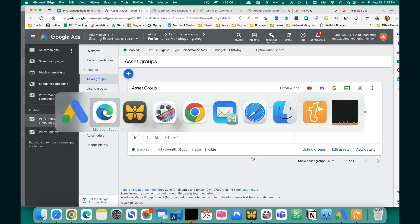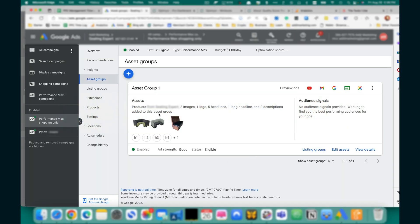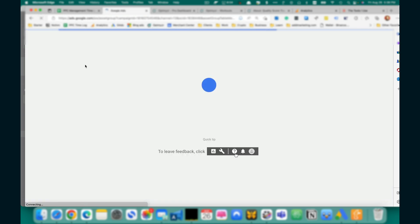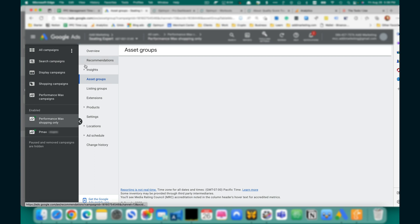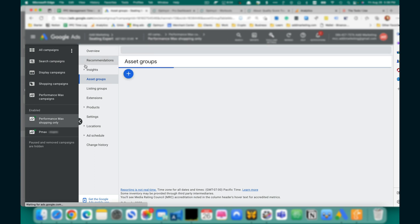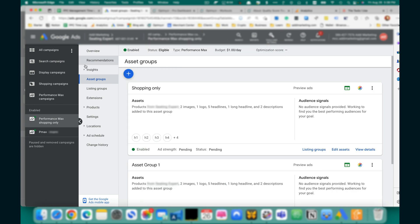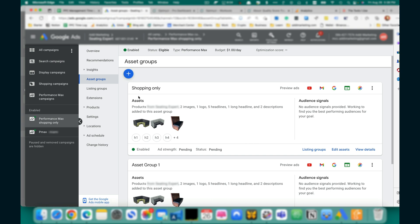Go back to Google Ads. Refresh the screen. You see the Shopping Only Asset Group.